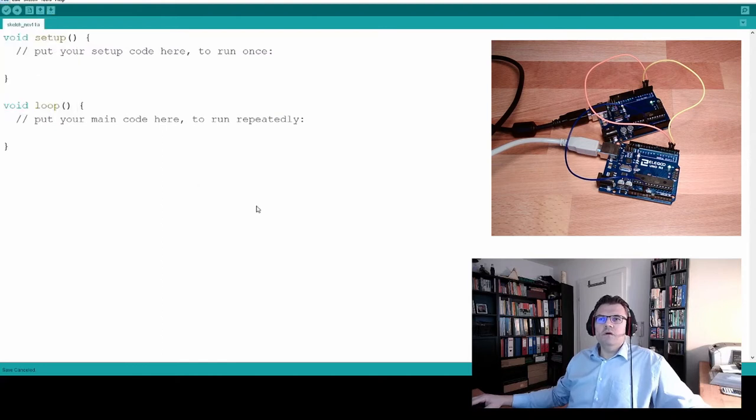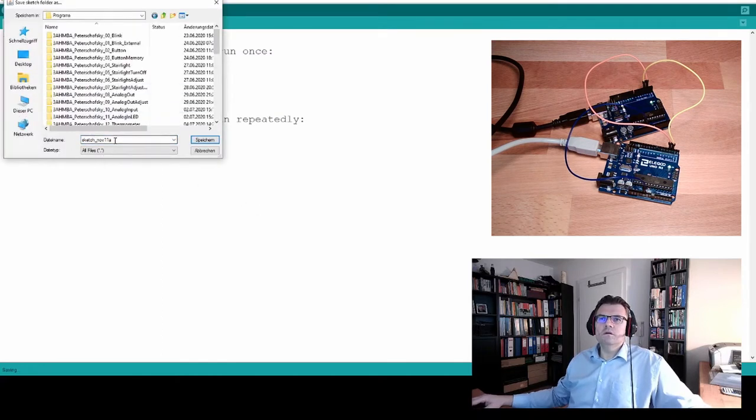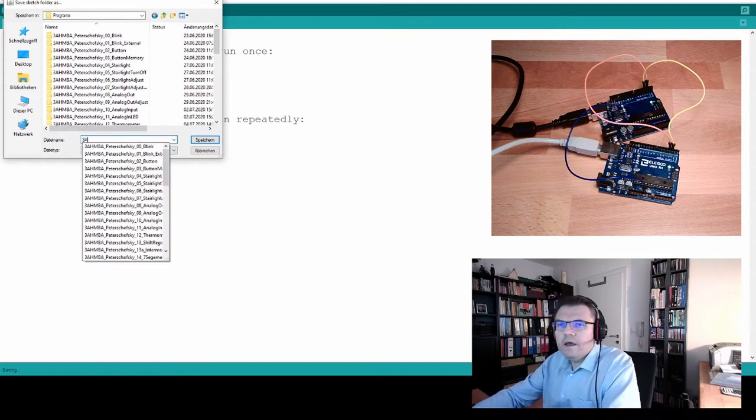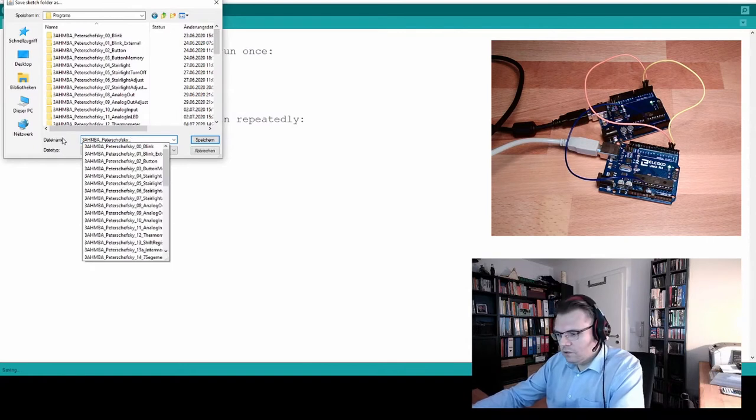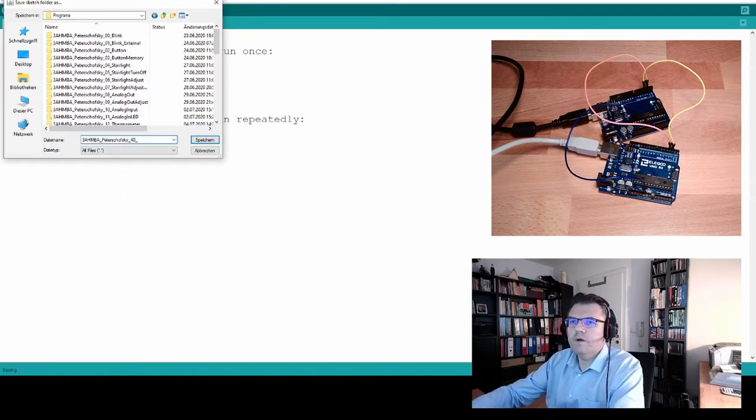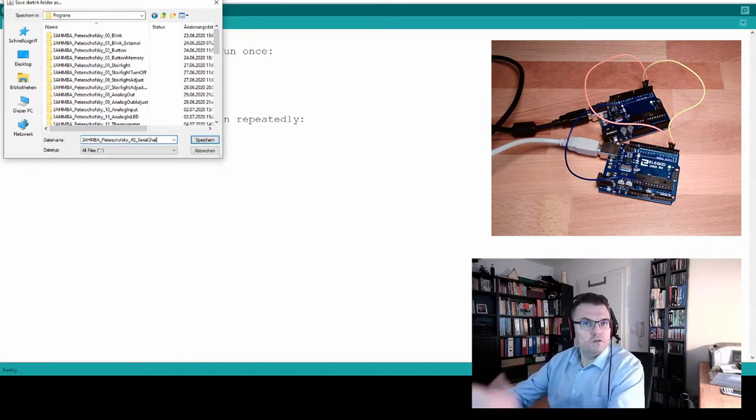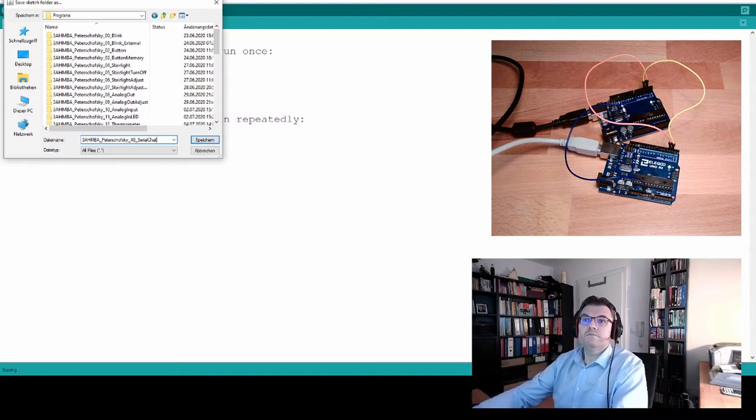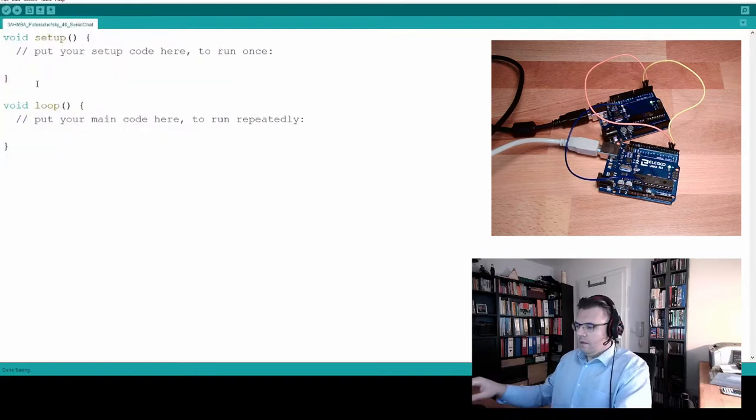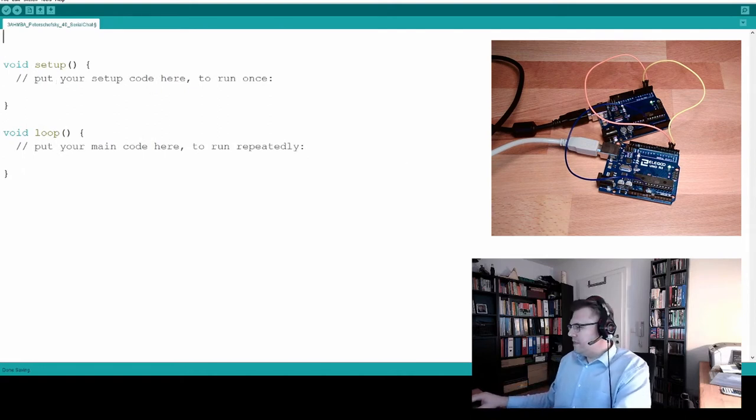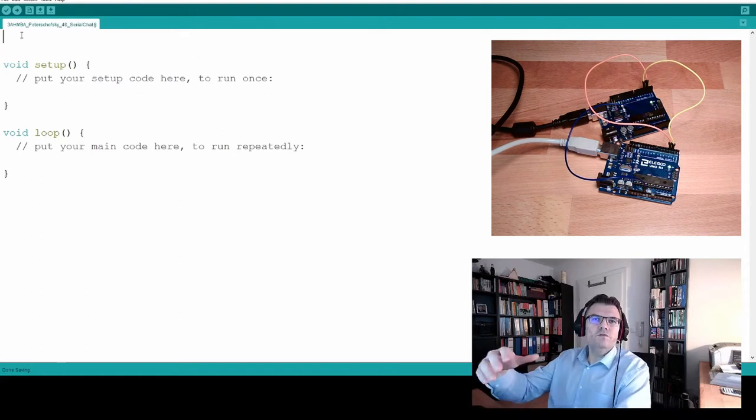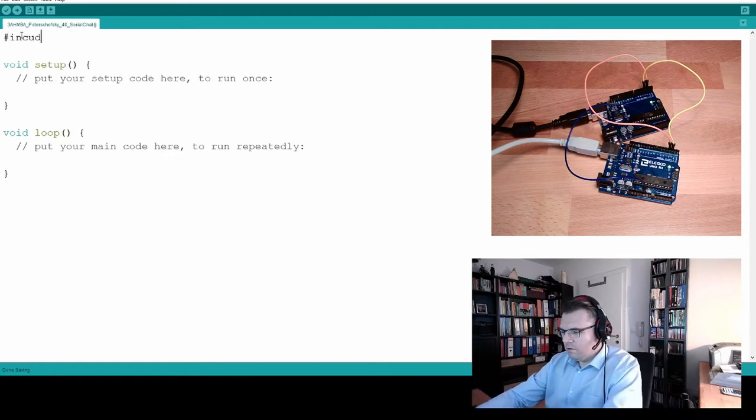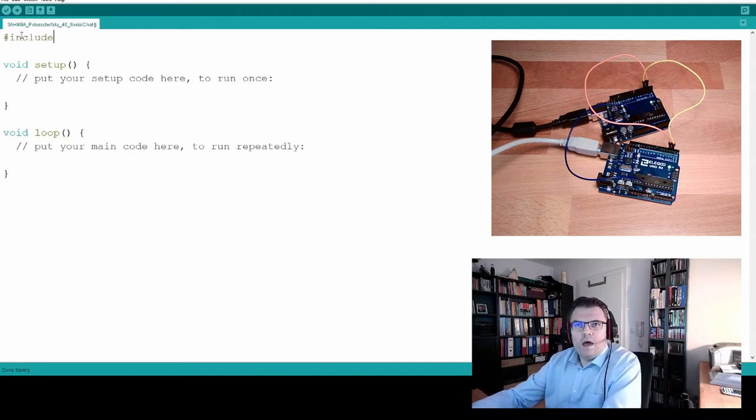Now I will save the program, of course. Save as. I will keep this convention again. 40, 40 already, 40th program. I will call it Serial Chat, because this is actually what we are going to do. We are producing a chat. Save. I said it's an issue because our Arduino does not have a second UART. So we need to use a Software Serial. Therefore we include a library. And this is called Software Serial.